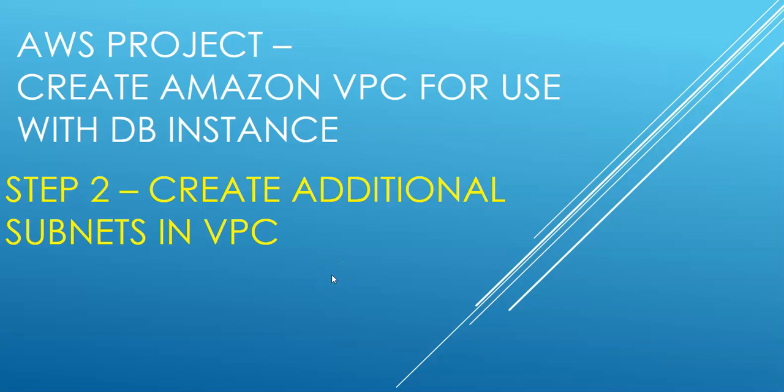Hi, my name is Ashish and this is the AWS project wherein we are creating an Amazon VPC for use with the DB instance. The DB instance would contact the web server, which would be exposed to public internet, but our DB server would be in a private subnet which would only talk to my web server.